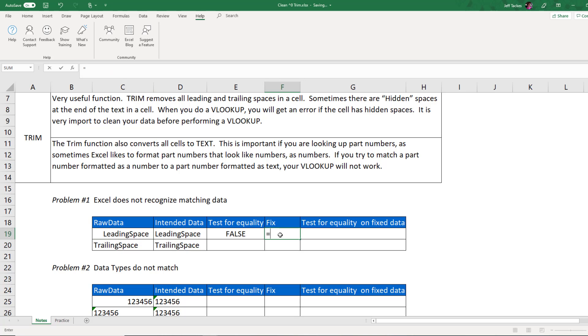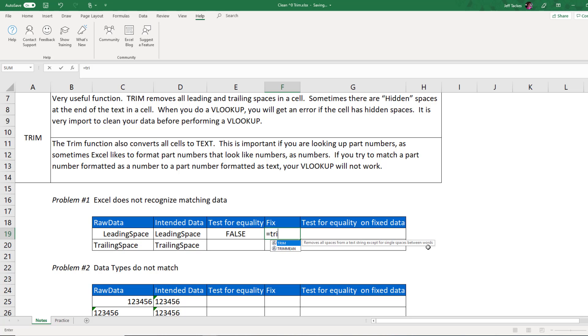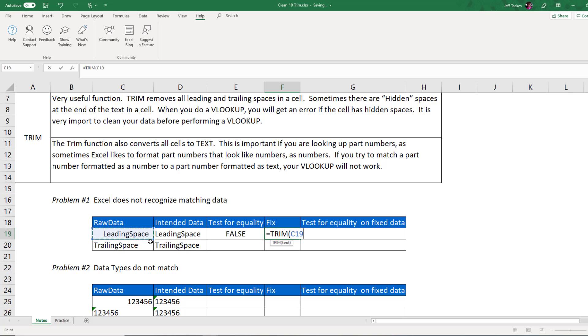So if I type a function trim and reminder that we'd start all functions with the equal sign, and then we start typing the word trim. And if you ever forget what the function does, Excel does give you a little bit of a helper over here, removes all spaces from a text string except the single spaces between words. So that's exactly what we said. It'll remove all leading and trailing spaces. It does not remove the spaces in between words in a sentence. So trim takes simply one parameter. It takes a text parameter. So once I type my function trim, I click on my data, which is this leading space over here with the spaces in front. And you notice pretty obviously that the spaces are now gone at the front of the page.